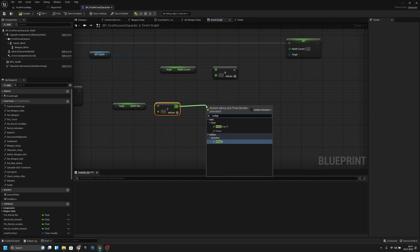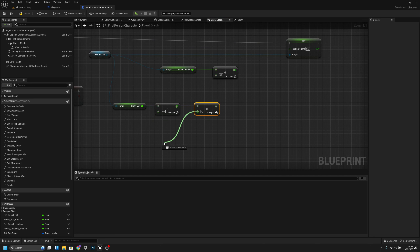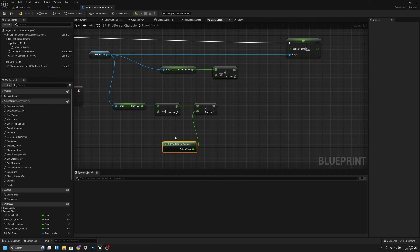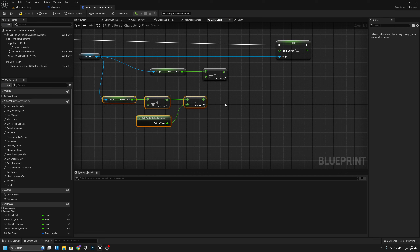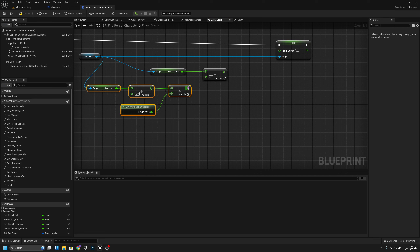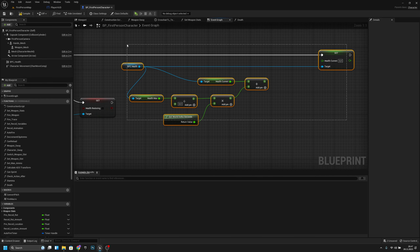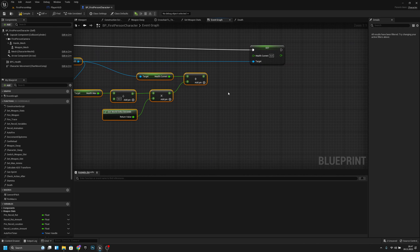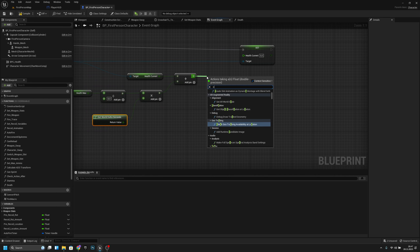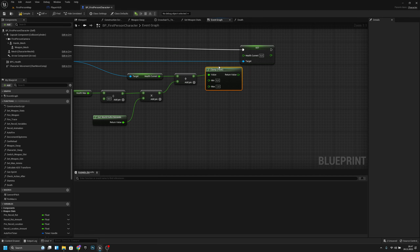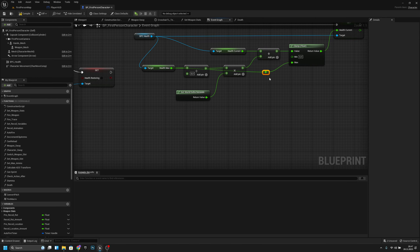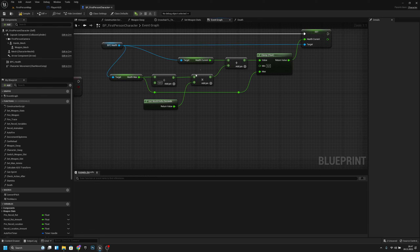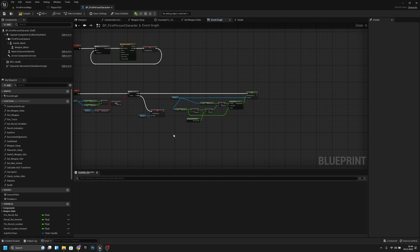Clamp the result between 0 and health_max using a Clamp Float node, adding reroute nodes to keep it tidy. Set the clamped value as the new health_current. That's the restore health logic done.